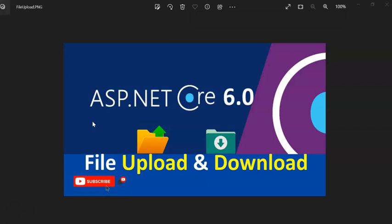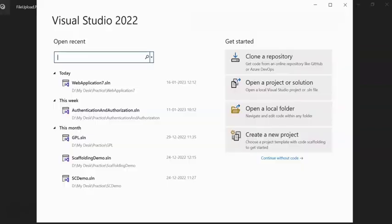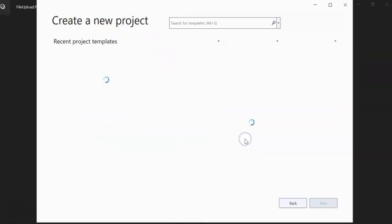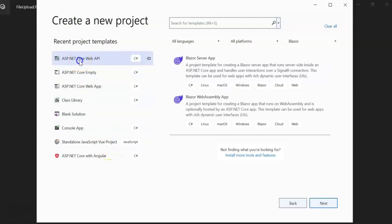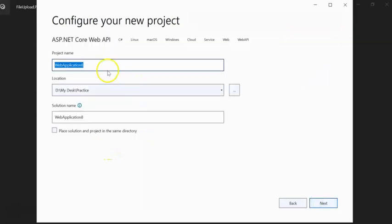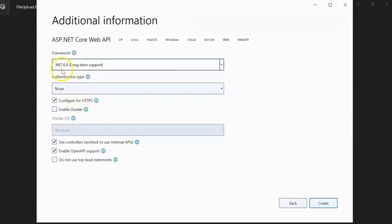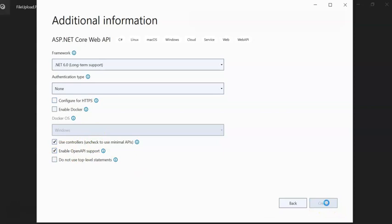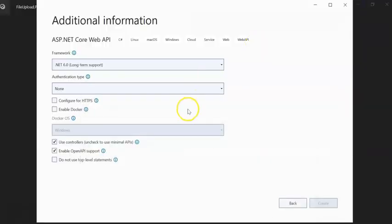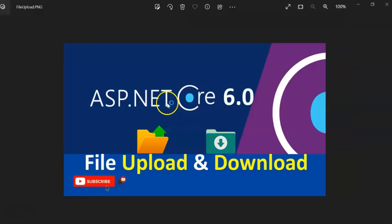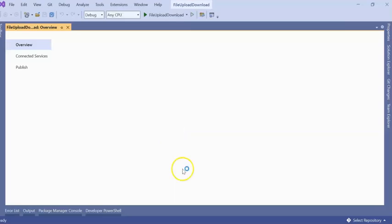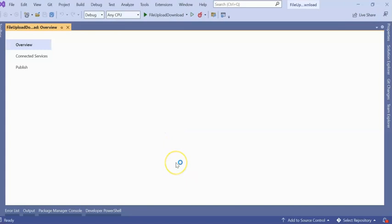Let's get started. For today's session I am using Visual Studio 2022. I am creating a .NET Core Web API project, so I am giving it the name File Upload Download. Next, I am keeping .NET Core 6.0. For now, I am not keeping HTTPS.